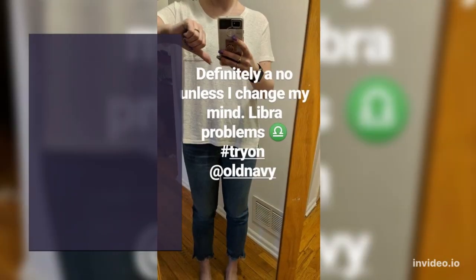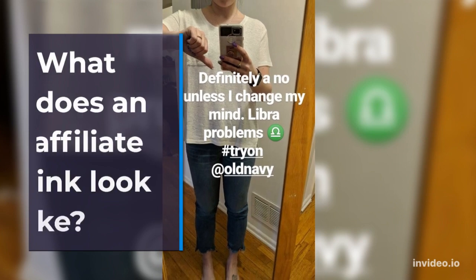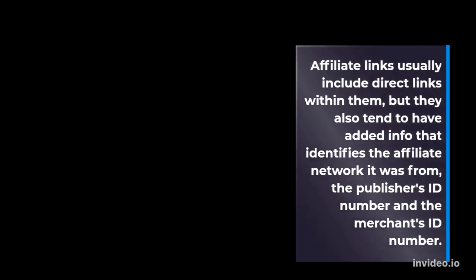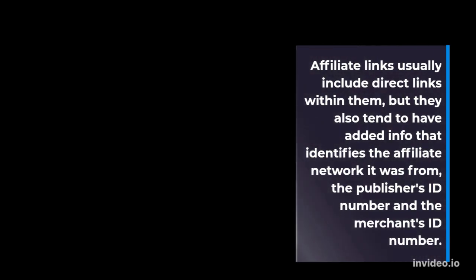What does an affiliate link look like? Affiliate links usually include direct links within them, but they also tend to have added info that identifies the affiliate network it was from, the publisher's ID number and the merchant's ID number.